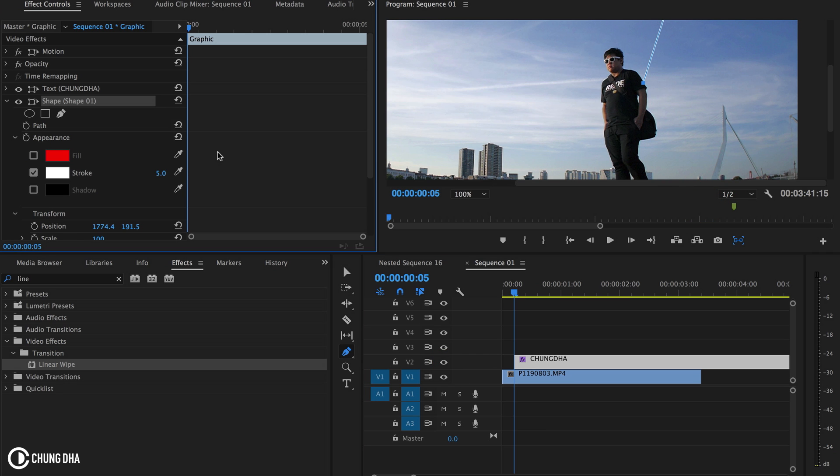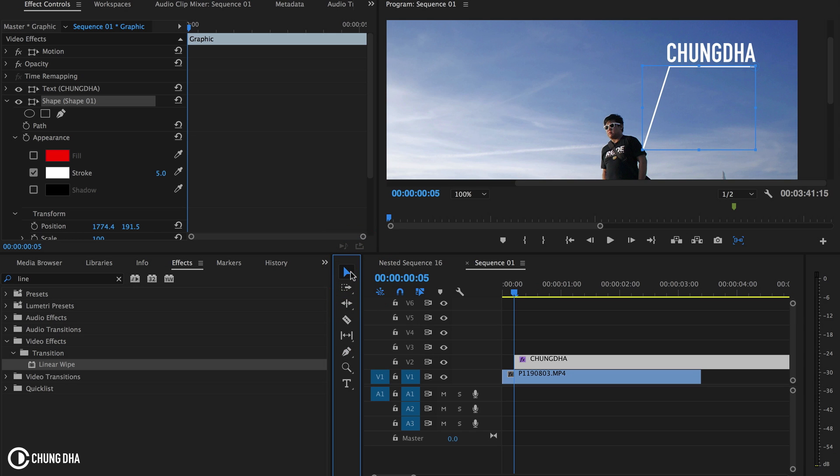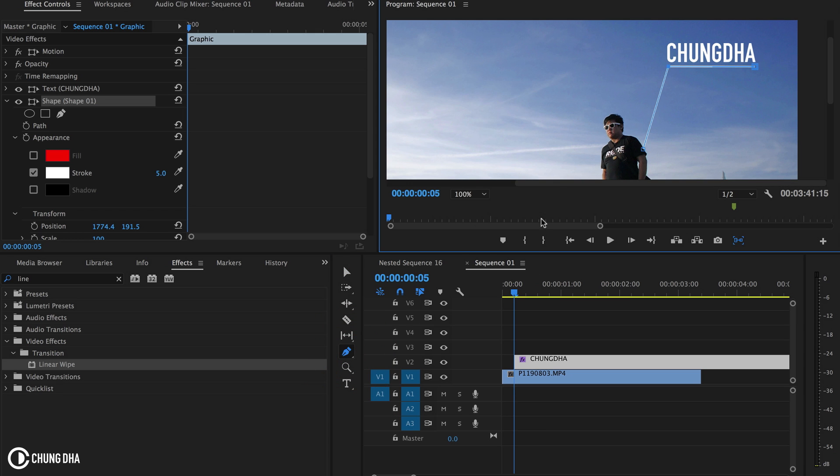One thing with using the pen tool and the path to show the vector points, you have to press the shape effect inside of the effects control. And also one thing with the pen tool is if you press the selective tool it becomes like a whole thing to select and you can't access the vector points. To access the vector points you have to use the pen tool to move that.